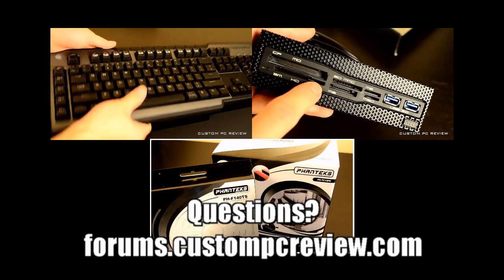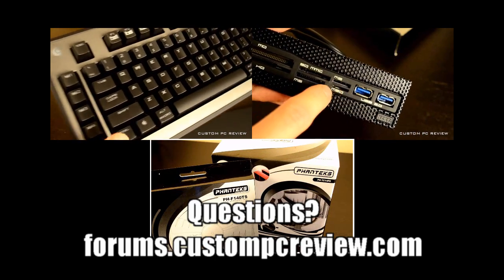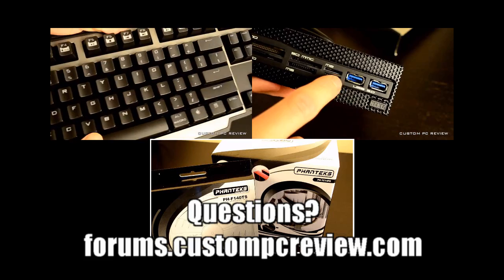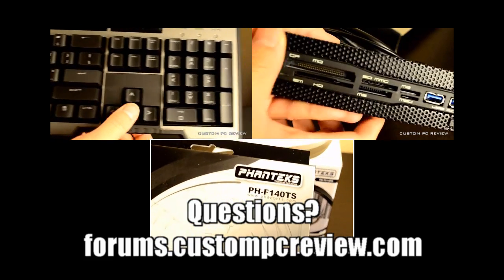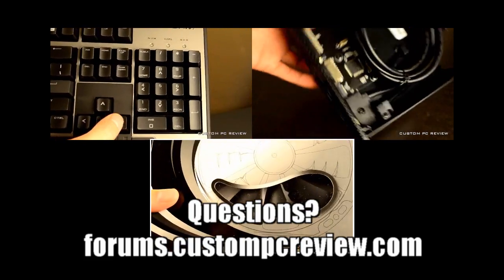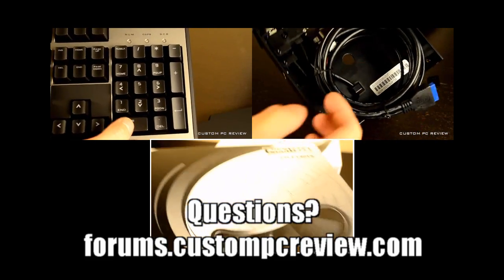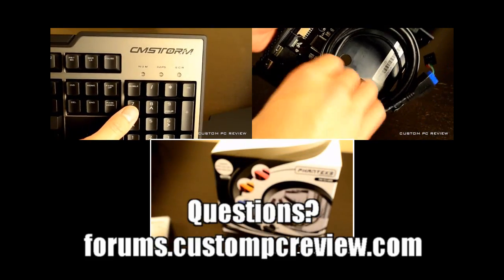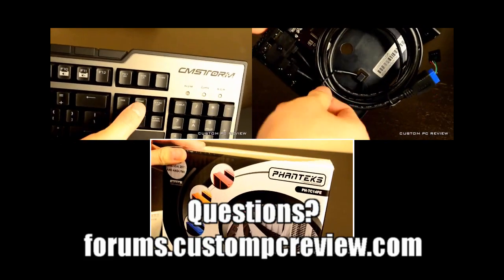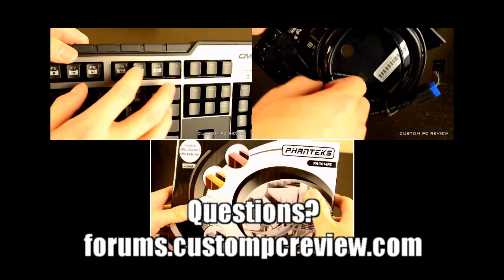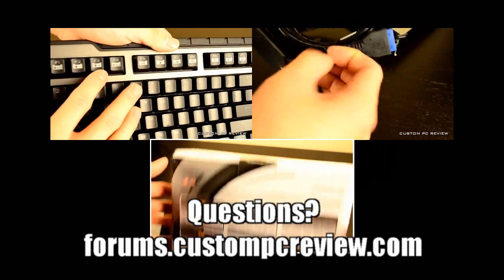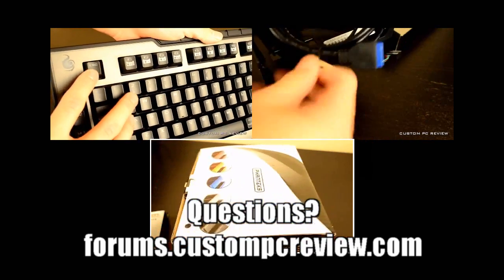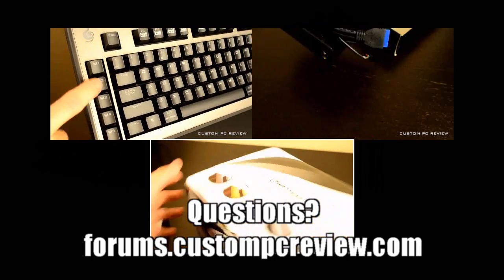Hey how's it going guys, it's Sam back here again with another video. Today I'm going to be announcing another giveaway because I really like to hook you guys up. What I've got is the PH-F140TS fan by Phanteks along with the Phanteks PH-TC14PE CPU cooler. As you guys all know this is probably one of the best CPU coolers on the market today - it certainly is the biggest.